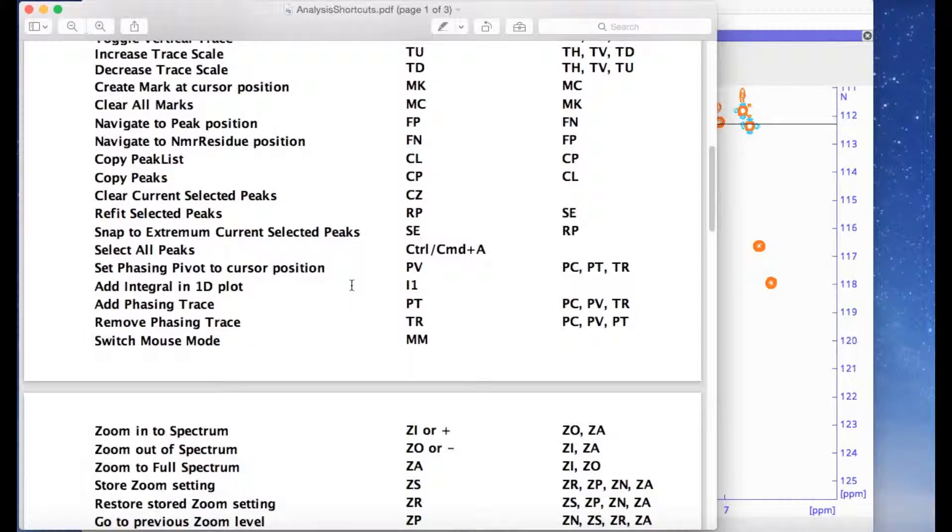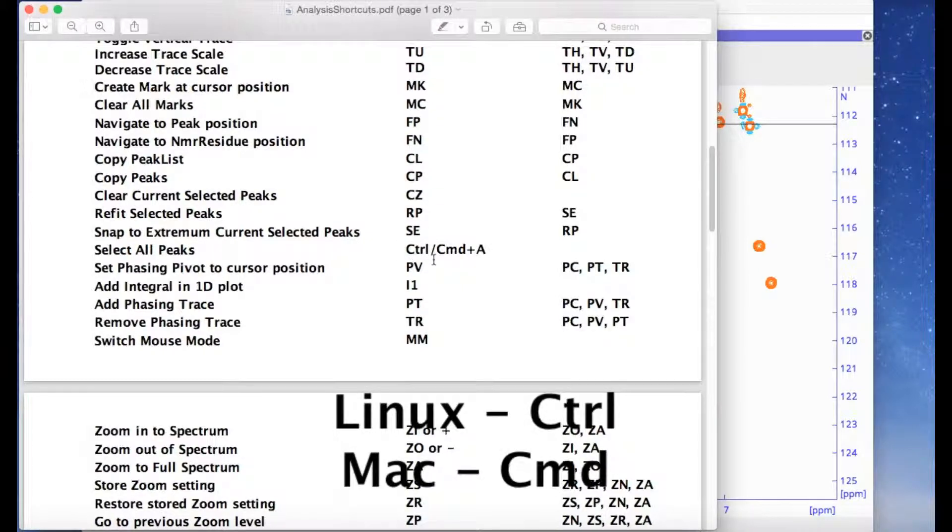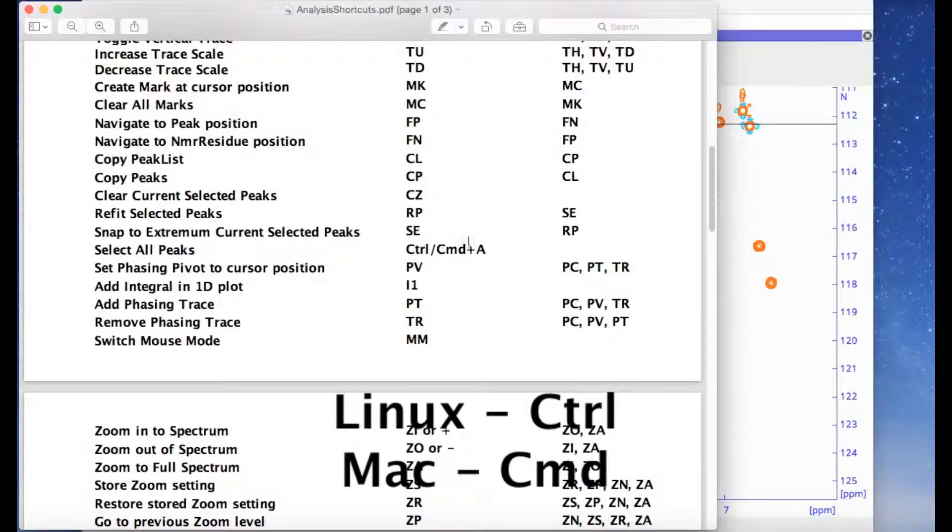Whereas on a Linux machine, you would need to press the control key in some instances. On a Mac, you would then instead need to press the command key.